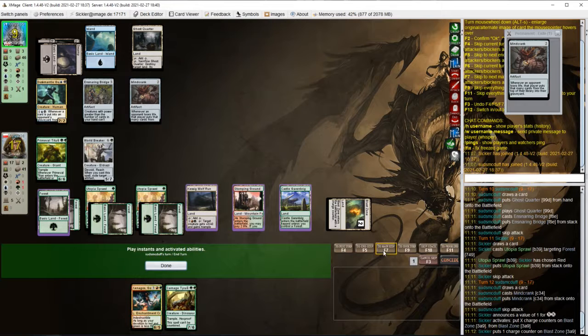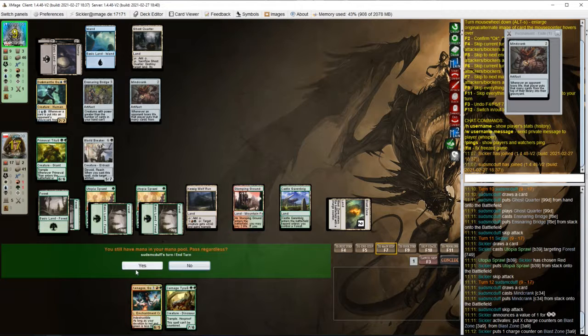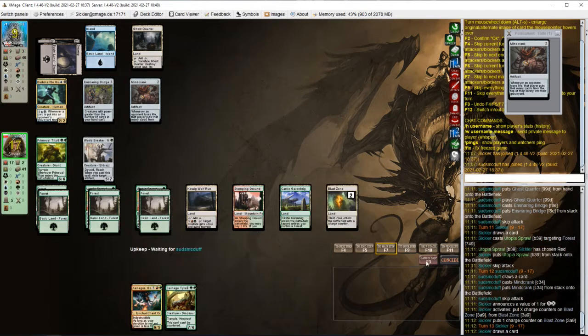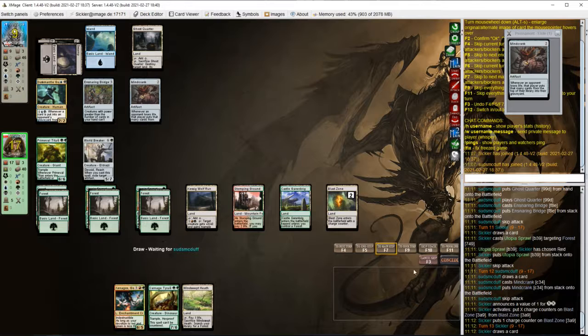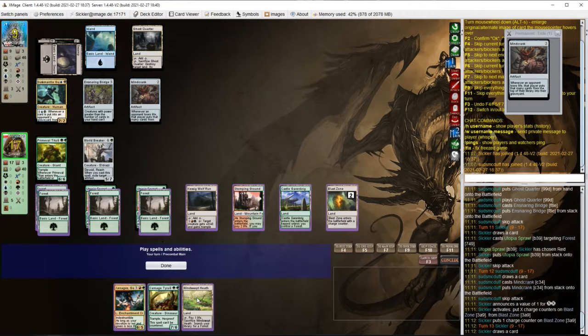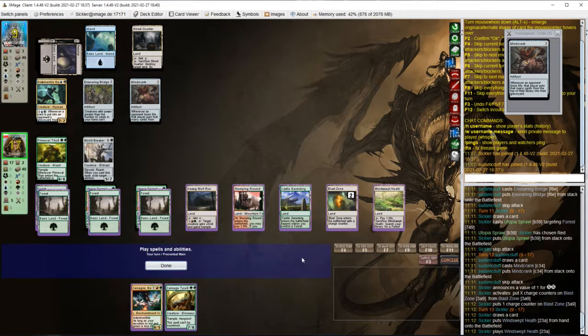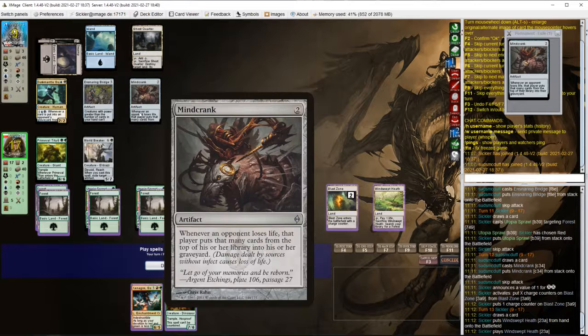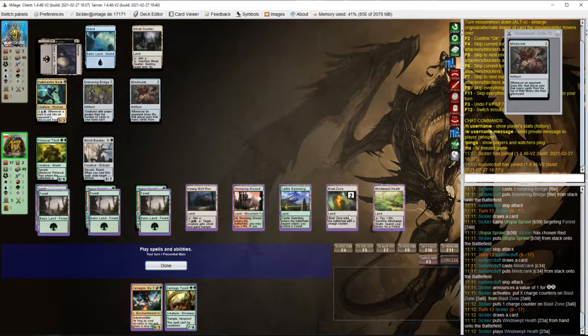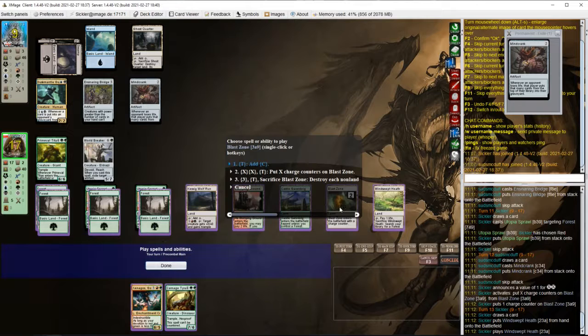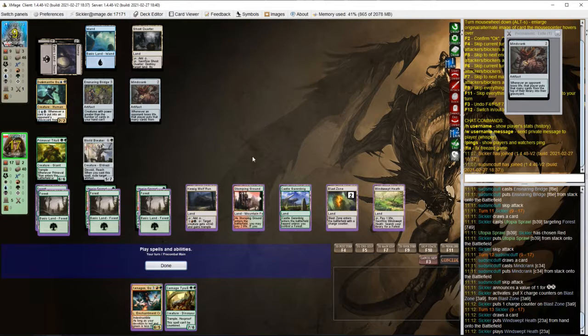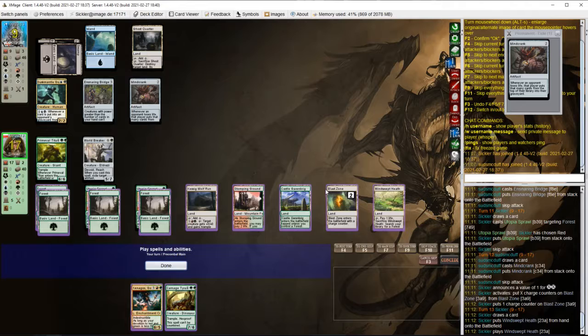Oh, I put only 2 counters on it. I meant to put more. Do I have any answers to bridge after I blow Blast Zone?